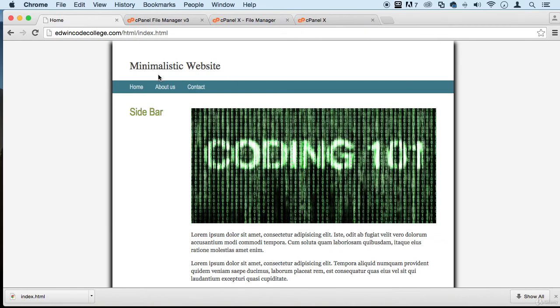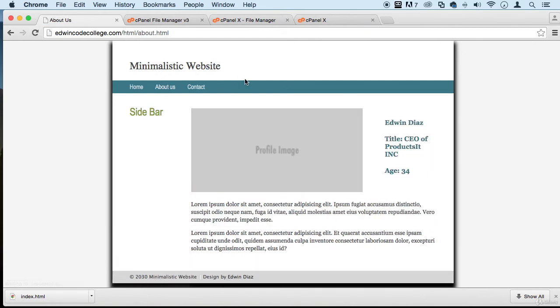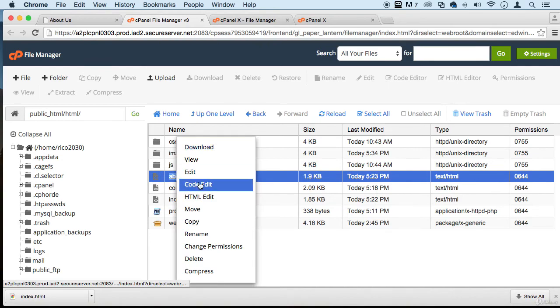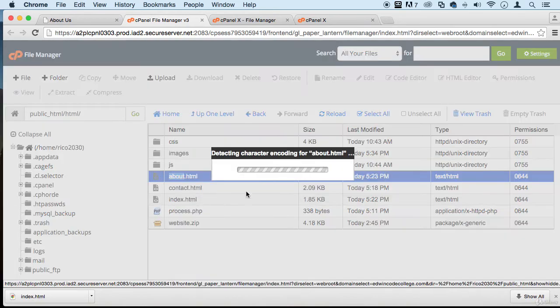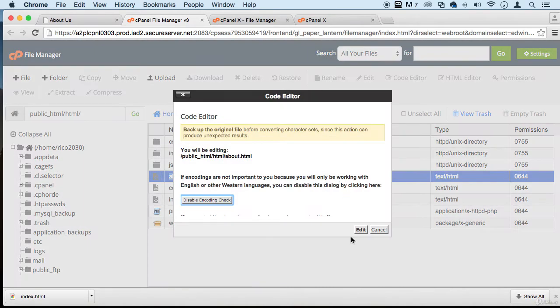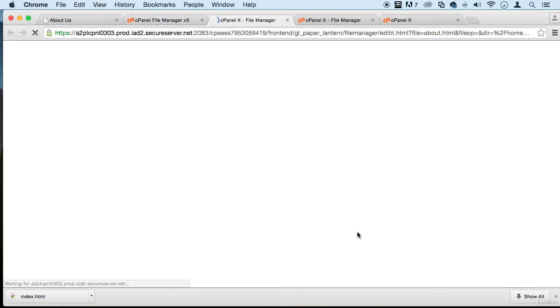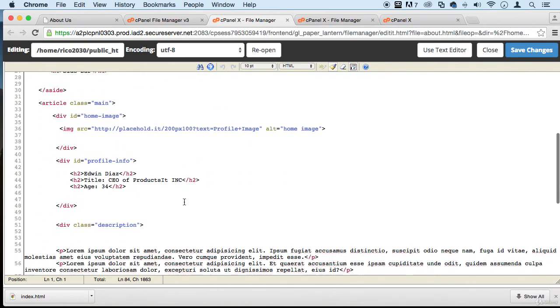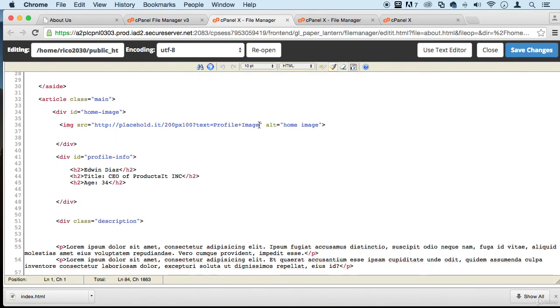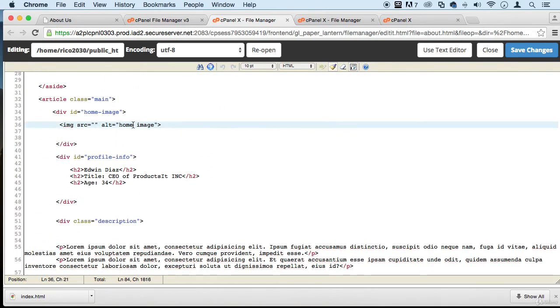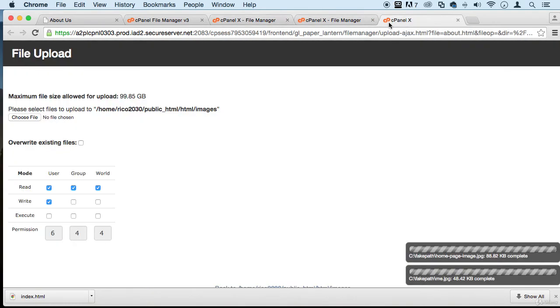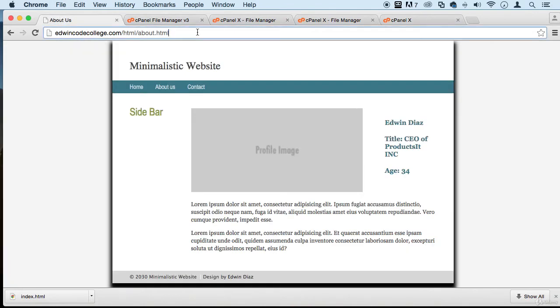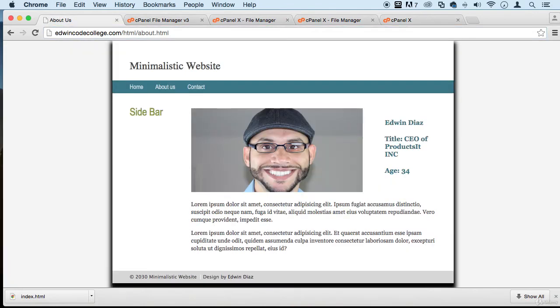All right, now for the about us page. Let's go to the about us HTML page, edit, and take that out. We are going to be linking to images and then me dot jpg. Save. Super easy stuff, right? Refresh and as you can see it's as easy as cake to do this.